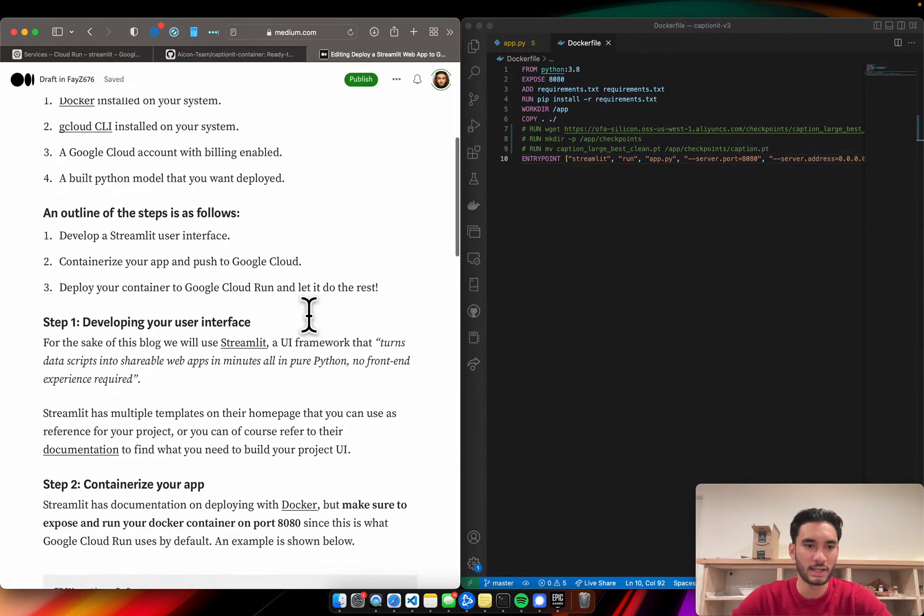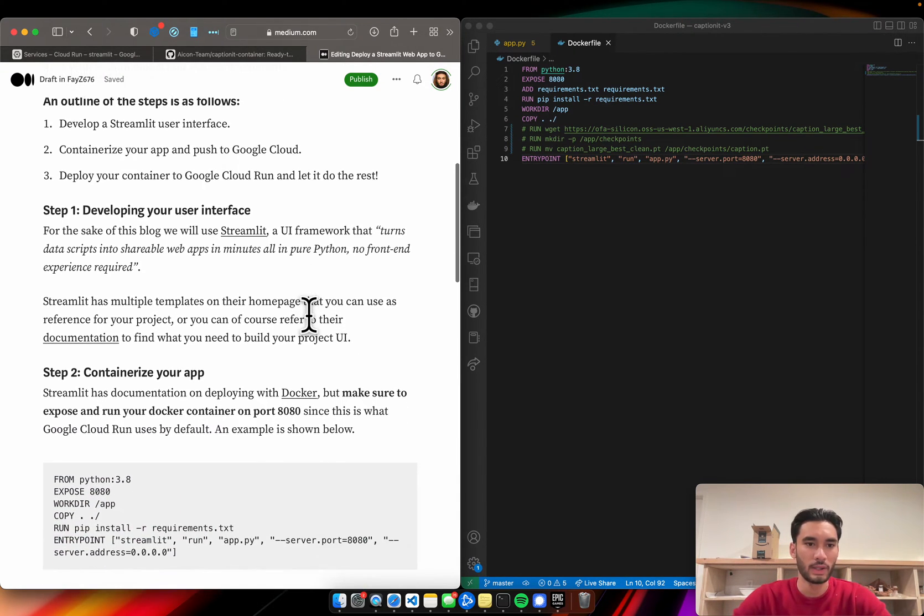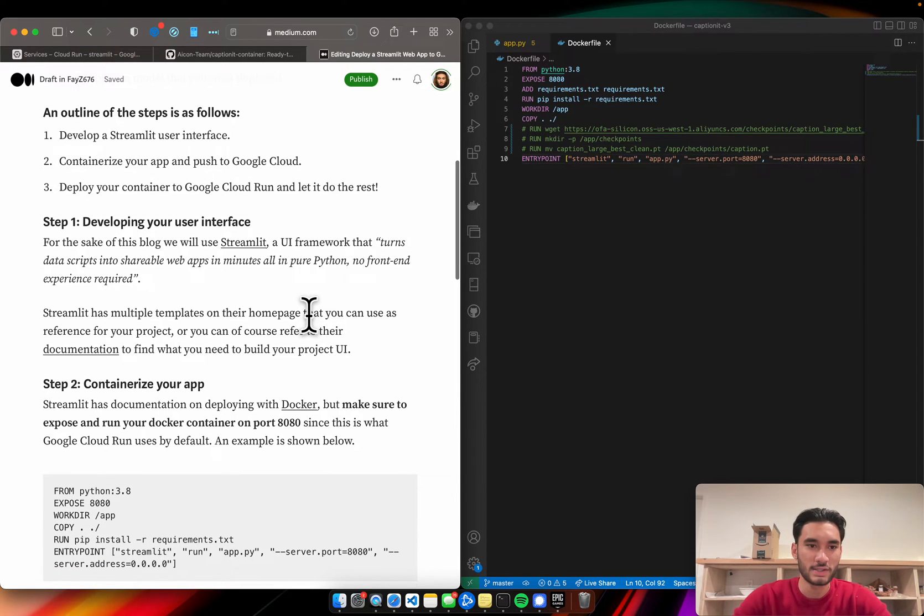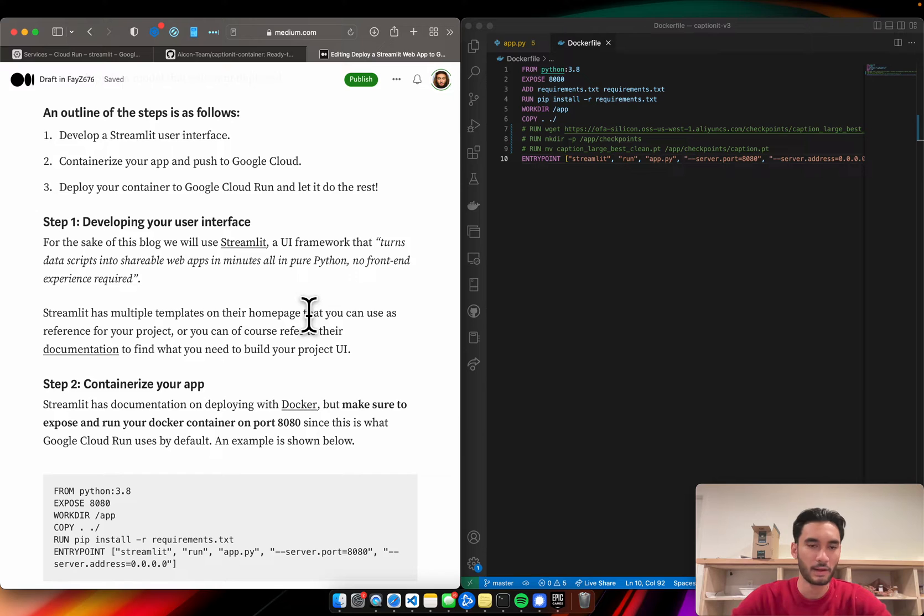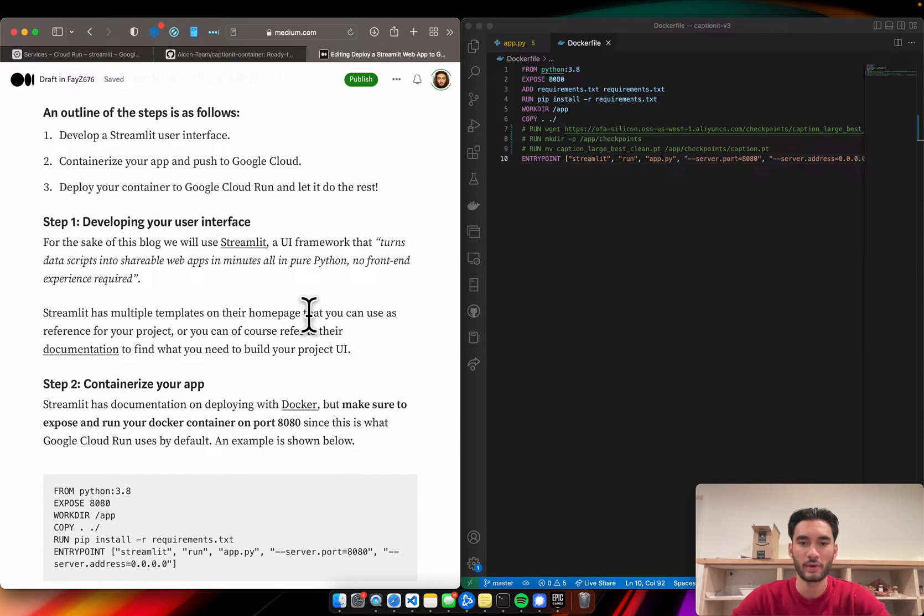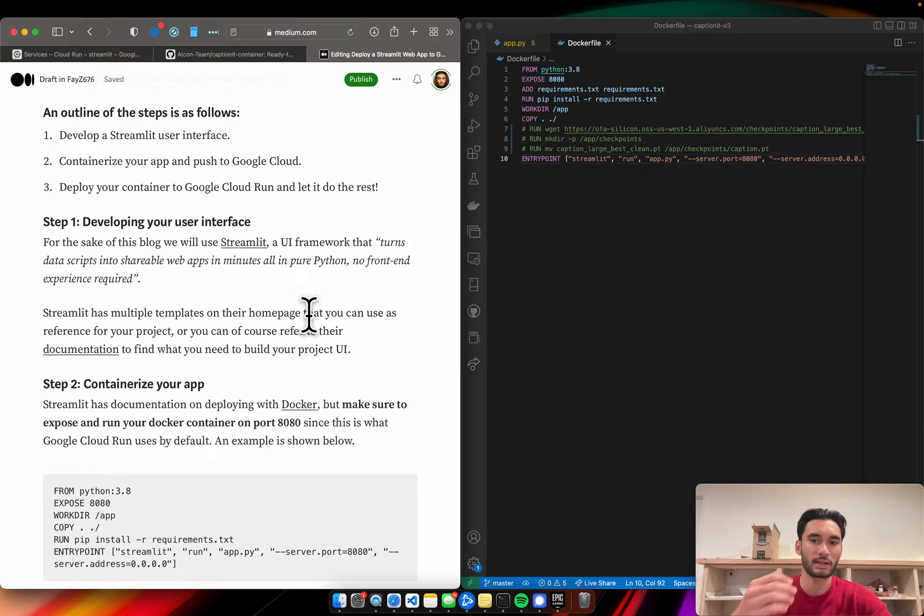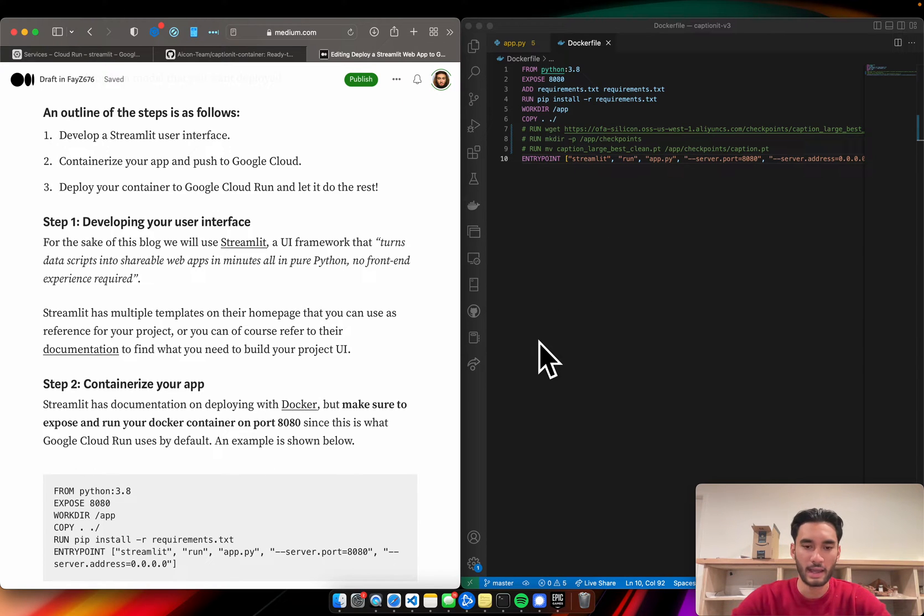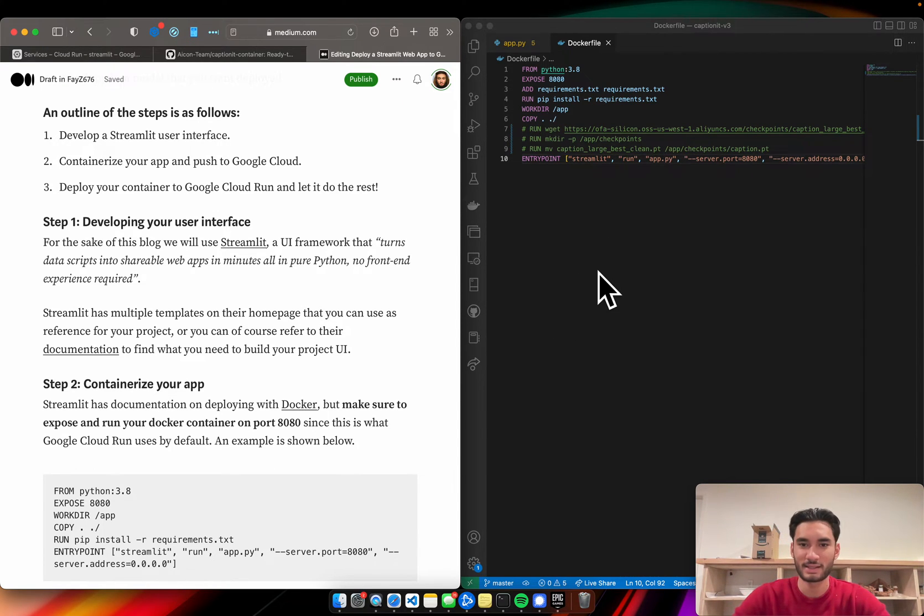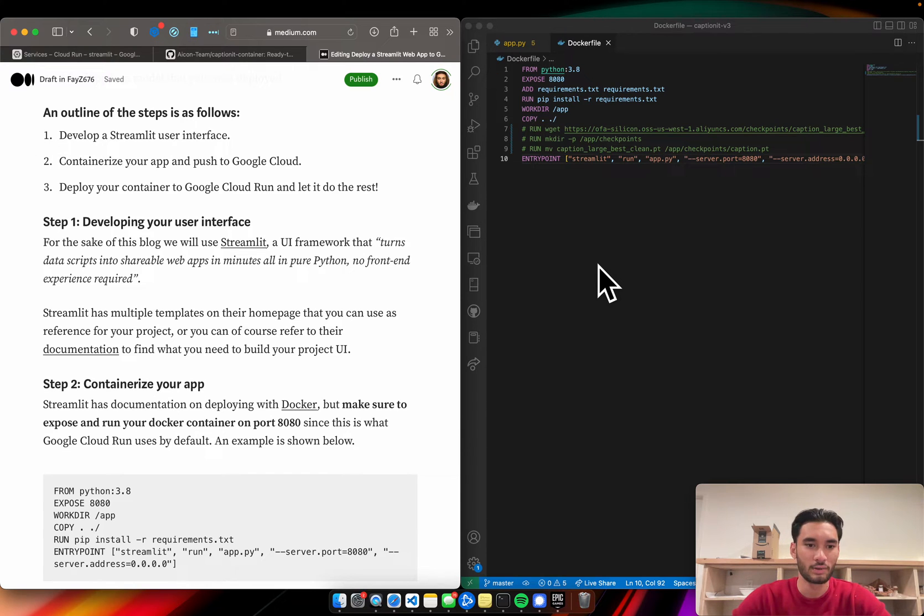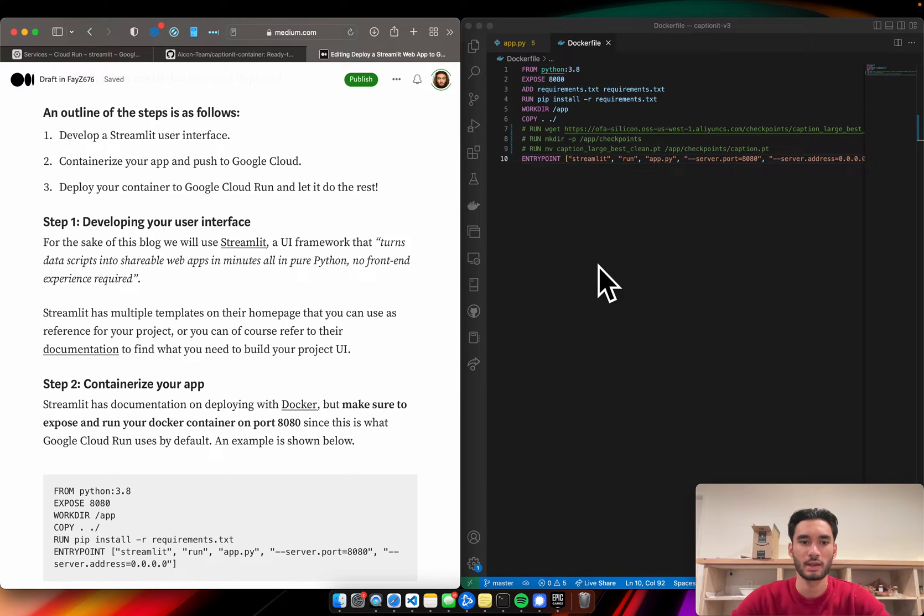Once you've got those things set up, an outline of how this process goes is first we'll develop your UI using Streamlit because it's a really awesome UI framework that doesn't require any knowledge of JavaScript or HTML or CSS. It just integrates directly into your Python code, and you can get started in literally a matter of minutes. It's really quick, really efficient, and the documentation available is awesome. They have a lot of support as well, so if you're confused and you're looking for some answers, there's an awesome community around Streamlit.